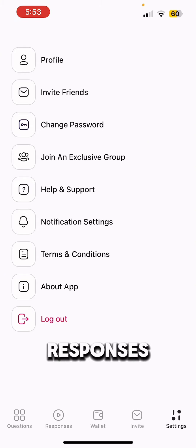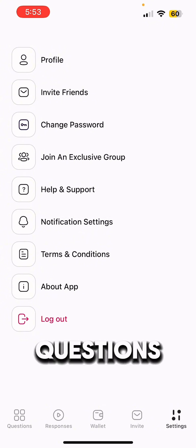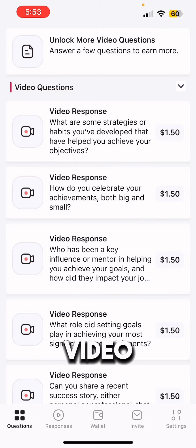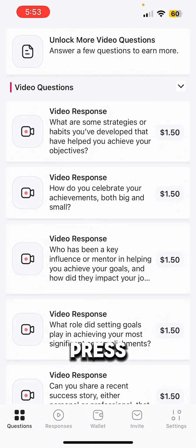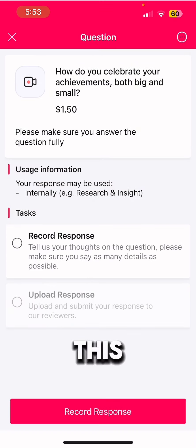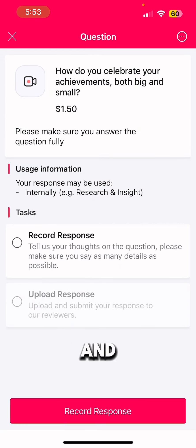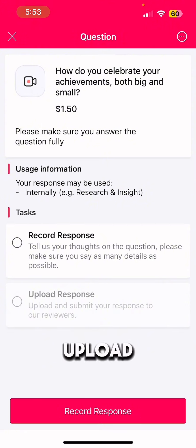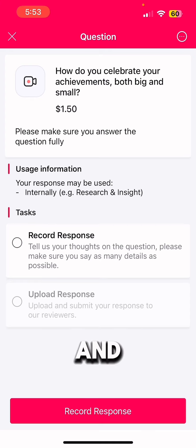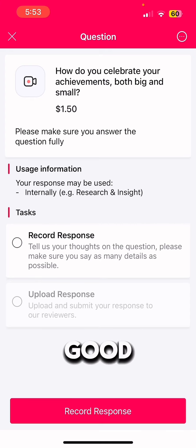The responses you've already seen. When you start a video response, you press on the question that you want, and it brings up a menu showing the question, dollar value, and usage information. Then you record the response, upload the response, and submit your response. They'll approve it if the video is good enough and they'll evaluate it as it goes.